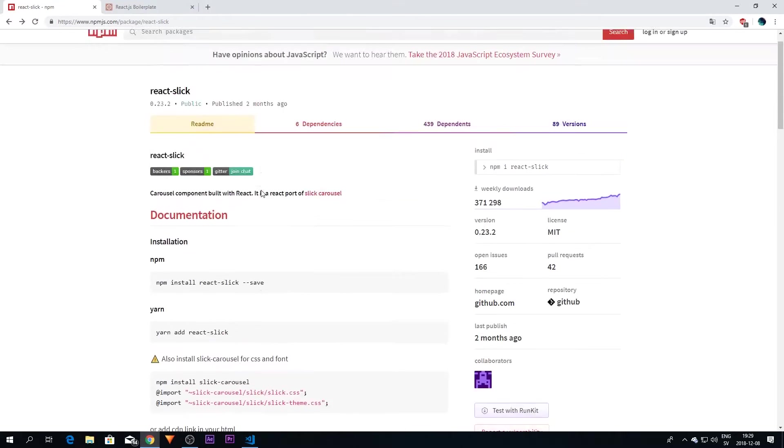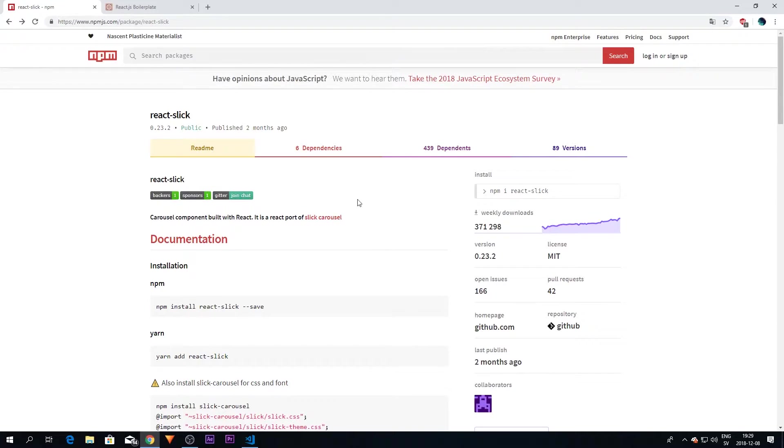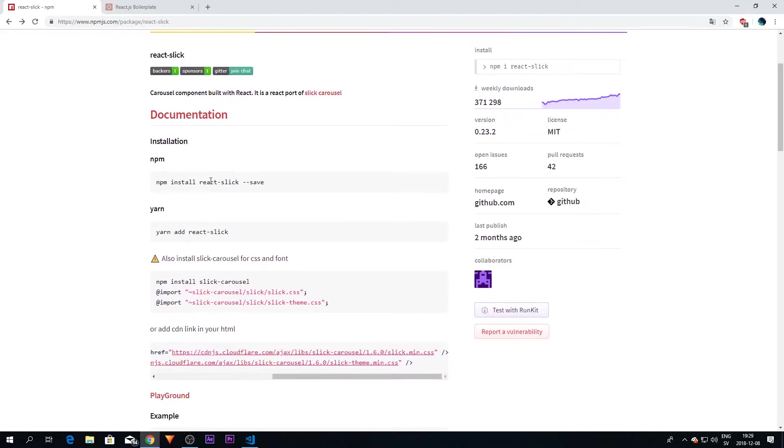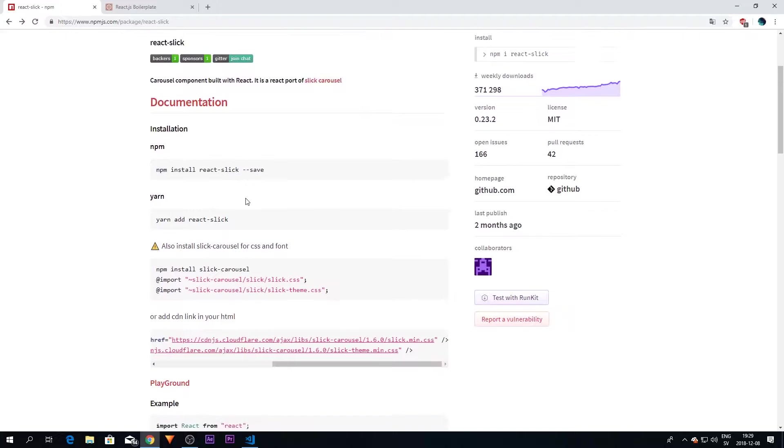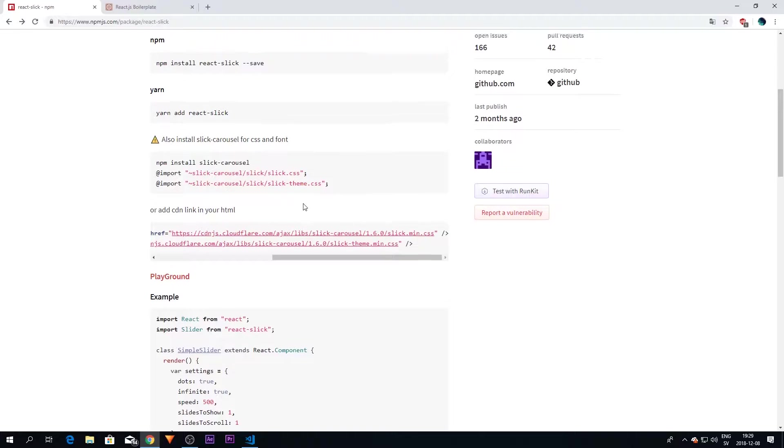You can go to this page. I'm going to paste it in the description for you if you don't want to Google it. You just have to follow the basic installation steps here. You need the package, but you also need the CSS for this. I've already done that.